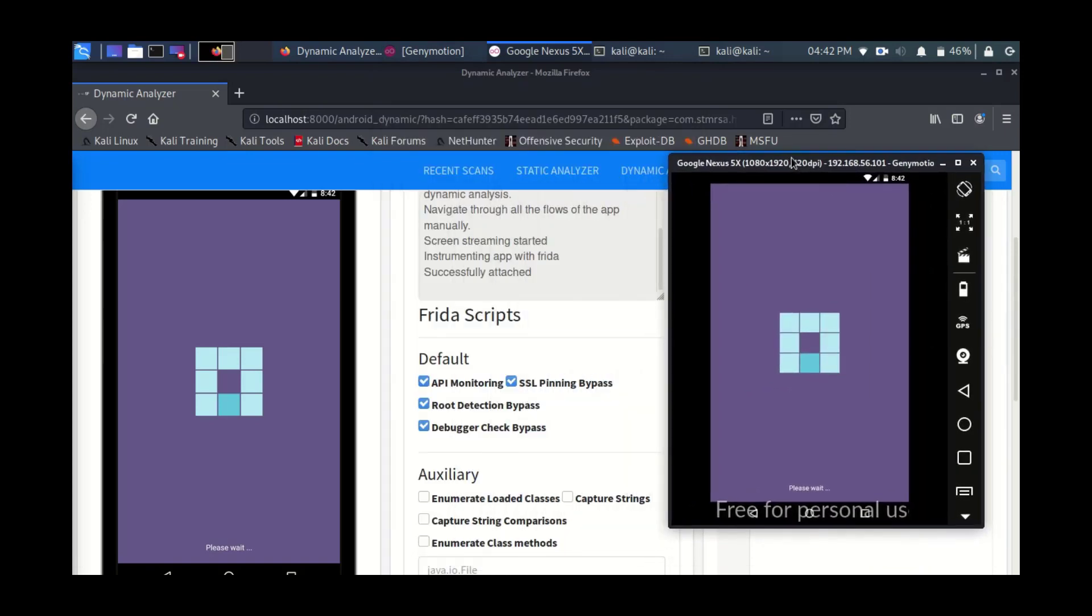It can be somewhat slow, depends on the version that you're running and the build of the Android application. But at the end of the day, it will run the malware in a sandbox or an isolated environment.